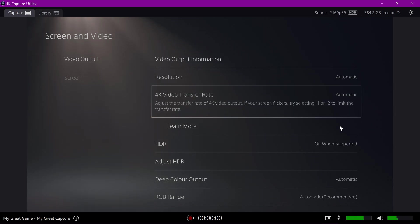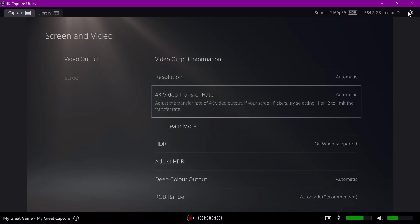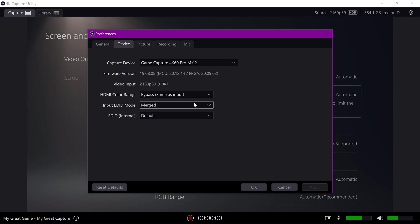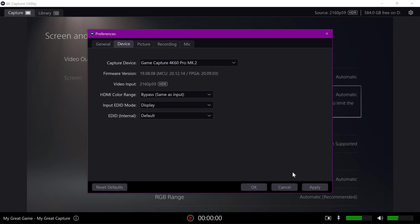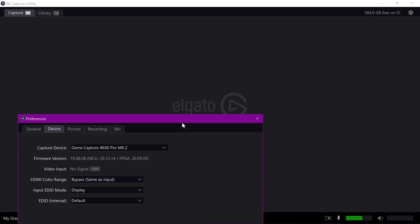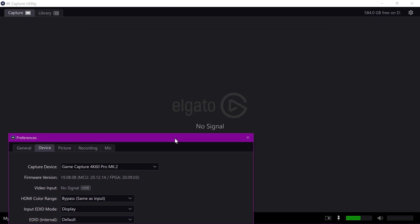I haven't really worked out why it works different with the capture card, but I have worked out a little quick fix. So, if you go up to your preferences gear in the top right and change your input EDID mode to either display or internal, change it away from the default of merged. This fixes the issue.